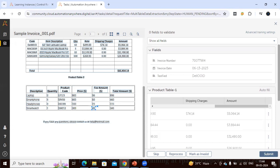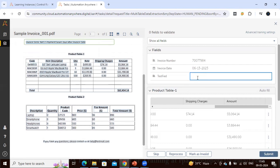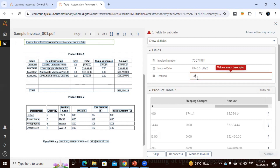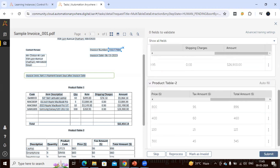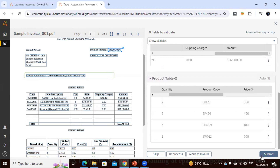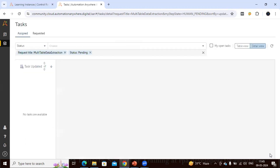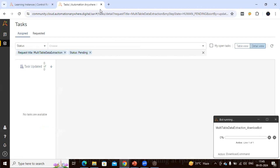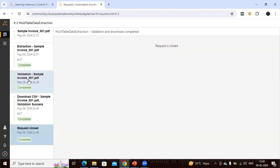We have mapped everything successfully. For the test field, let's put a test value so the error goes away. Now all values from both tables are mapped. Let's click Submit. Document Automation will now learn from the manual training and mapping we've done. After closing and refreshing, we can see the document has moved out of the validation queue.